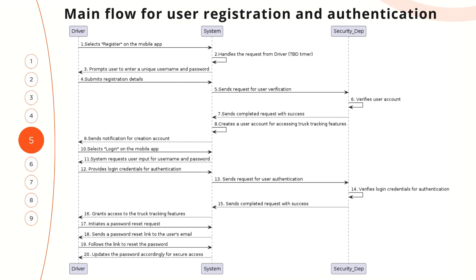The driver selects login on the mobile application. The system receives the request from the driver and provides login credentials for authentication. The system sends the login credentials to the security department to verify; the security department verifies them internally and sends a completed request with access. The system sends a response to the driver with access to the track tracking features. The driver can also initiate a password reset request; the system sends a password reset link to the user's email, the driver follows the link, and the system updates the password for secure access.